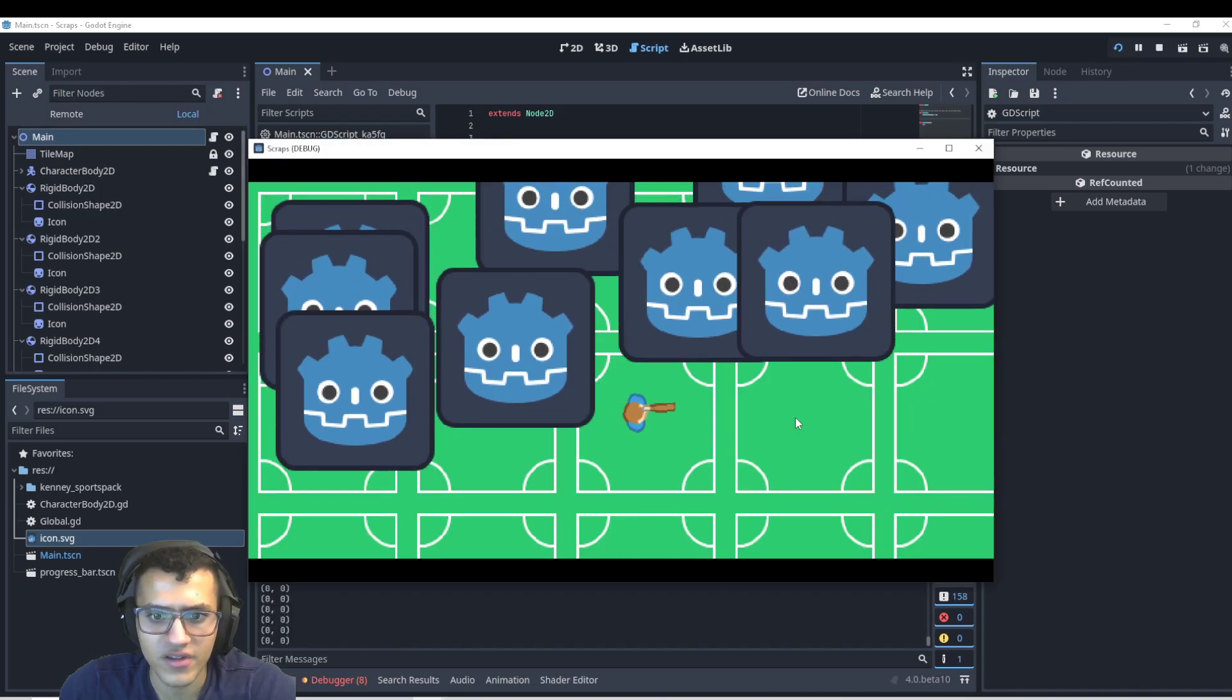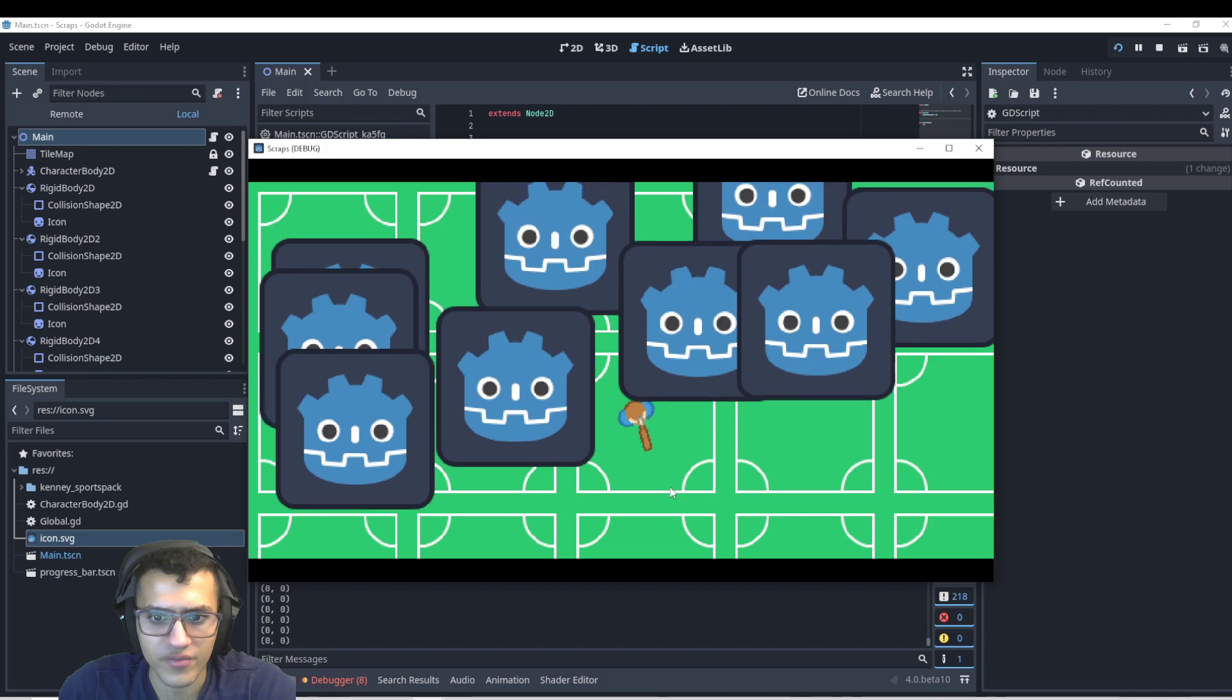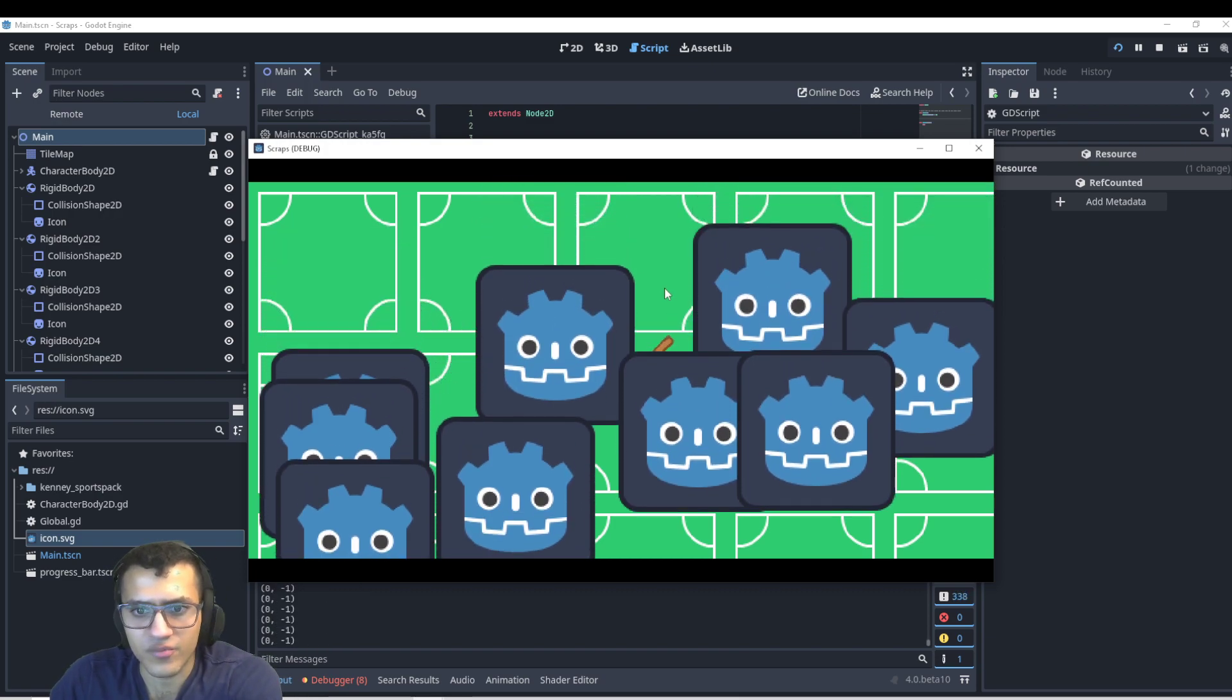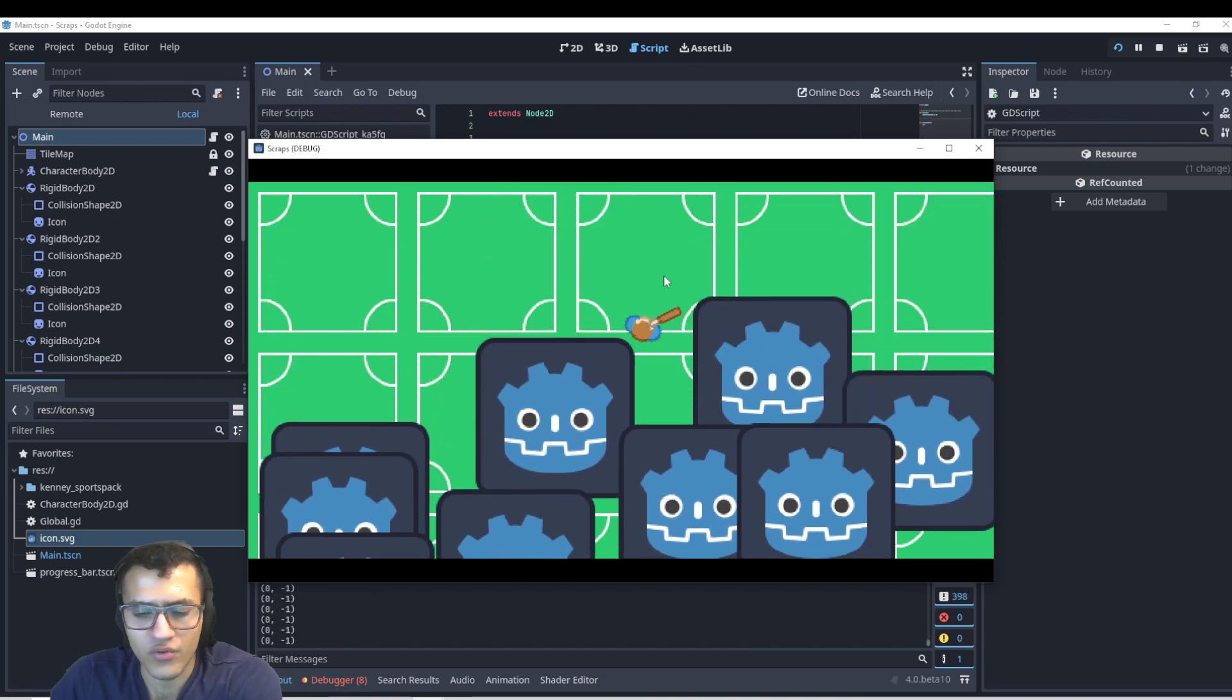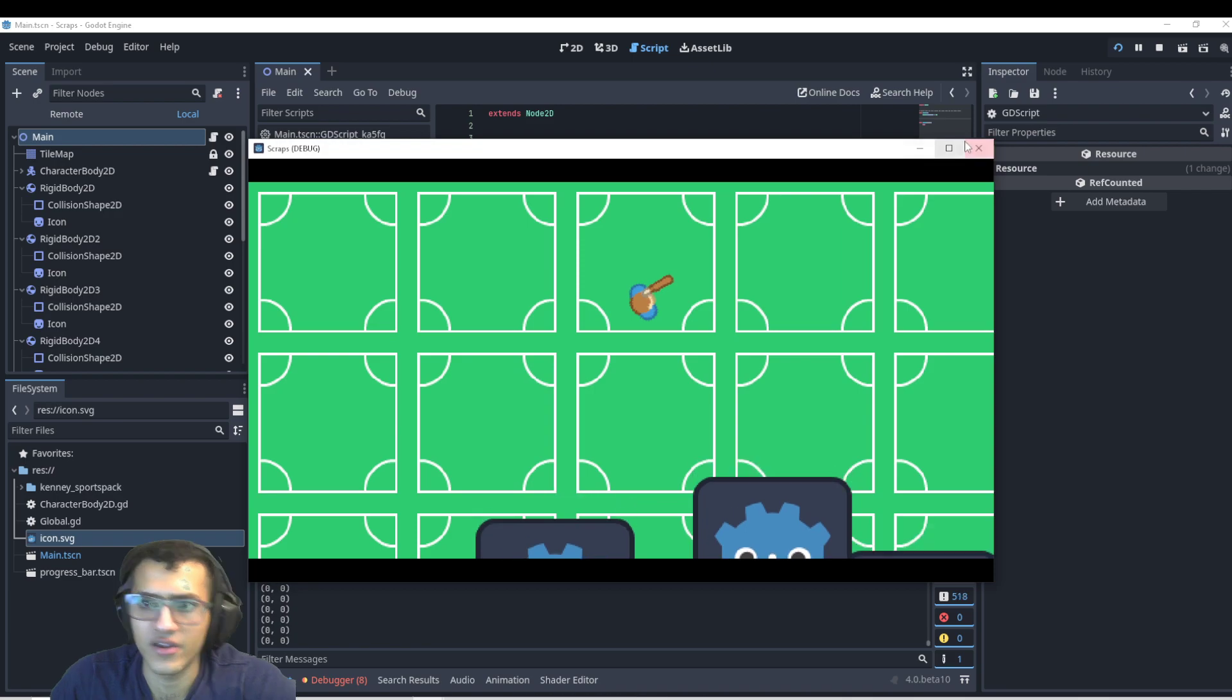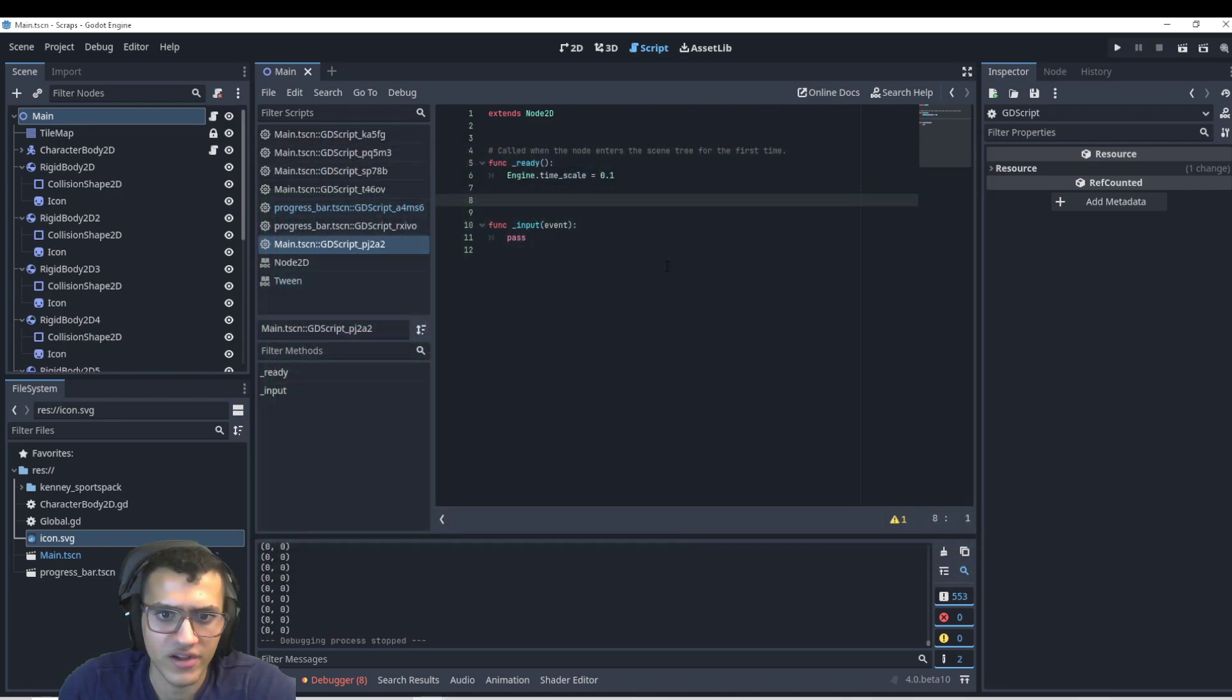And as you can see, it works perfectly. Obviously, rotation isn't perfect. But if I move, it works awesome. And you can see the animation is now slowed down.